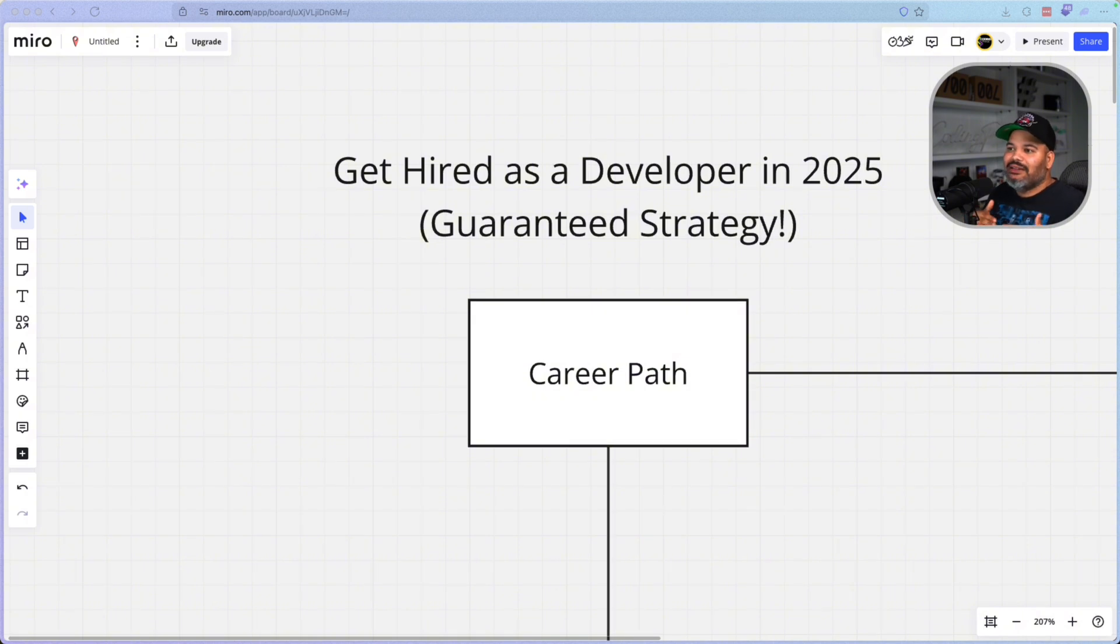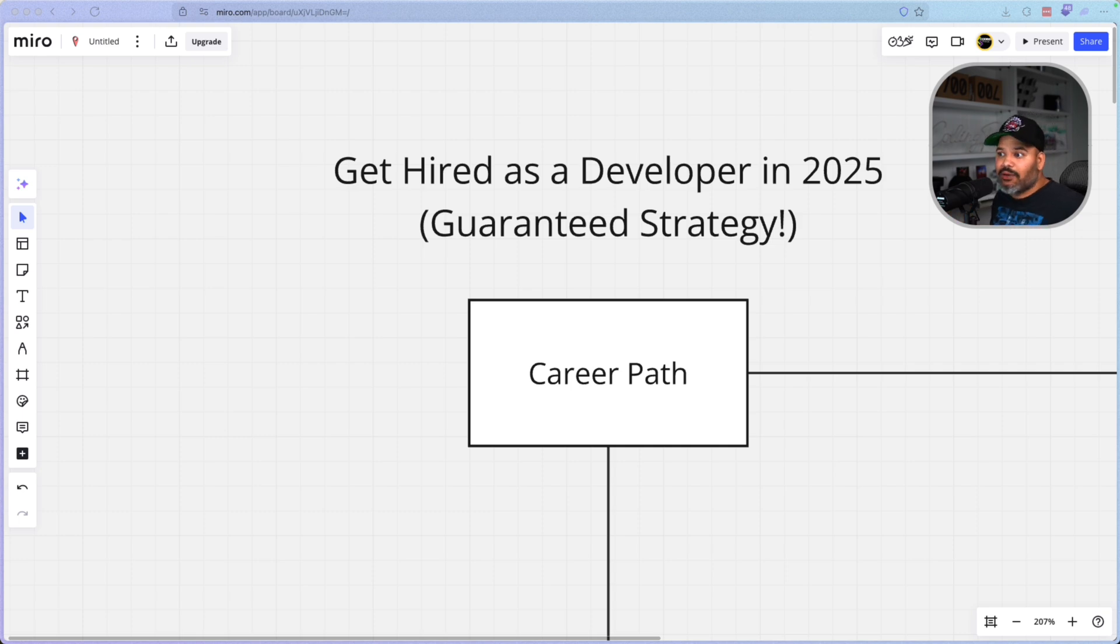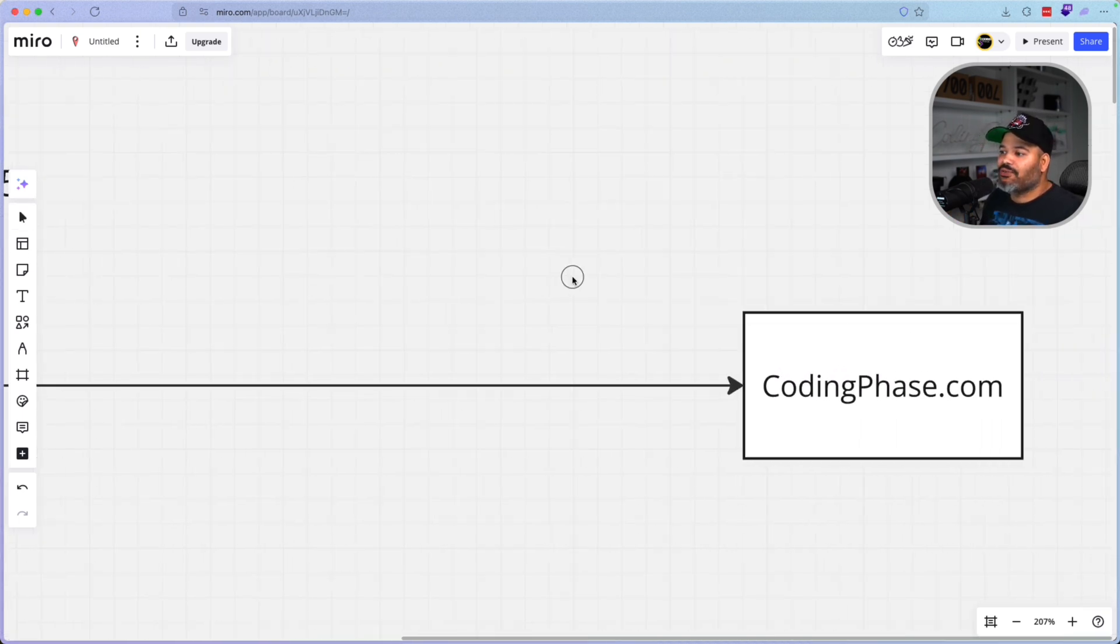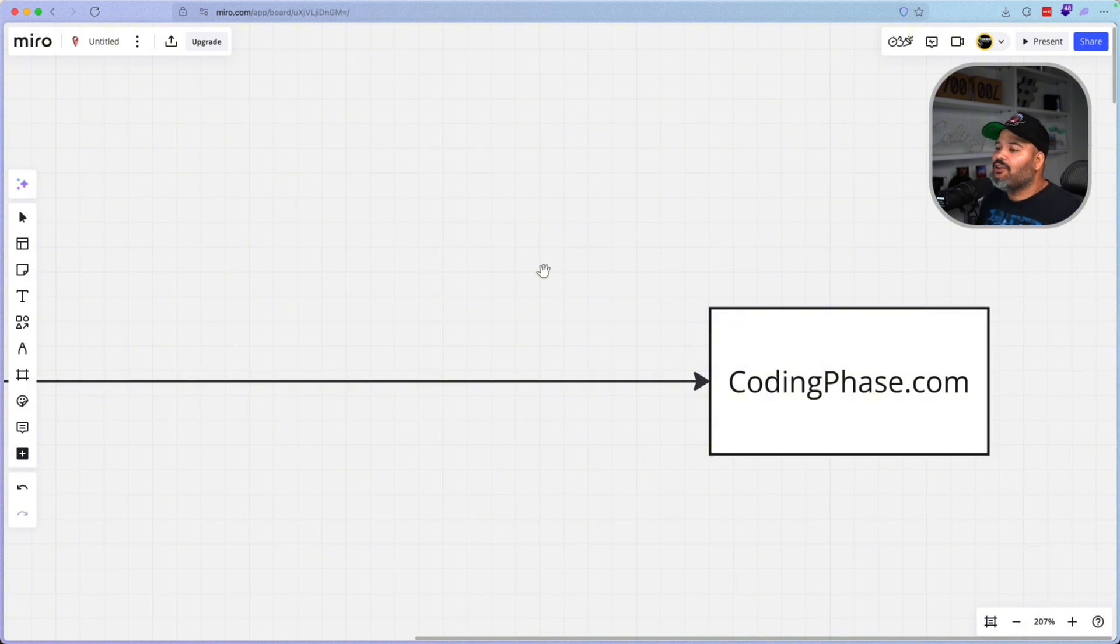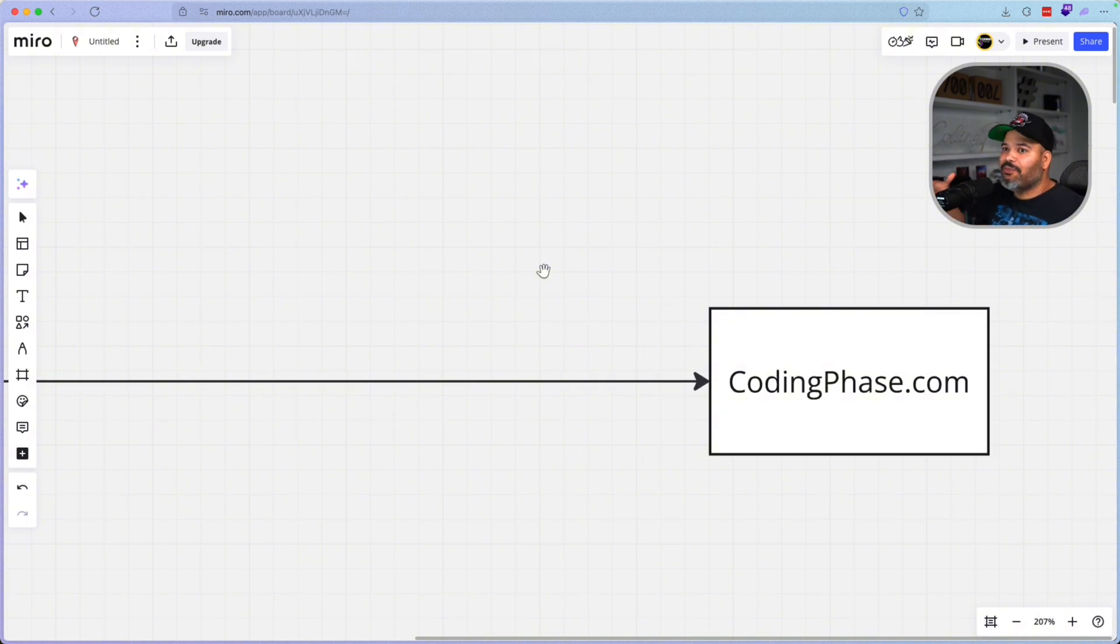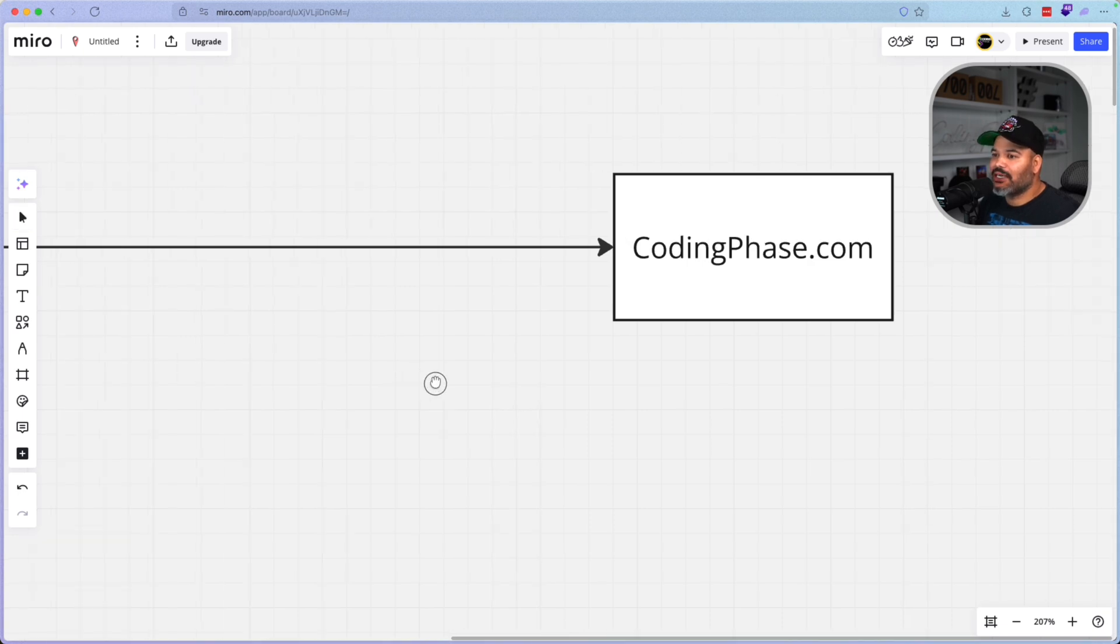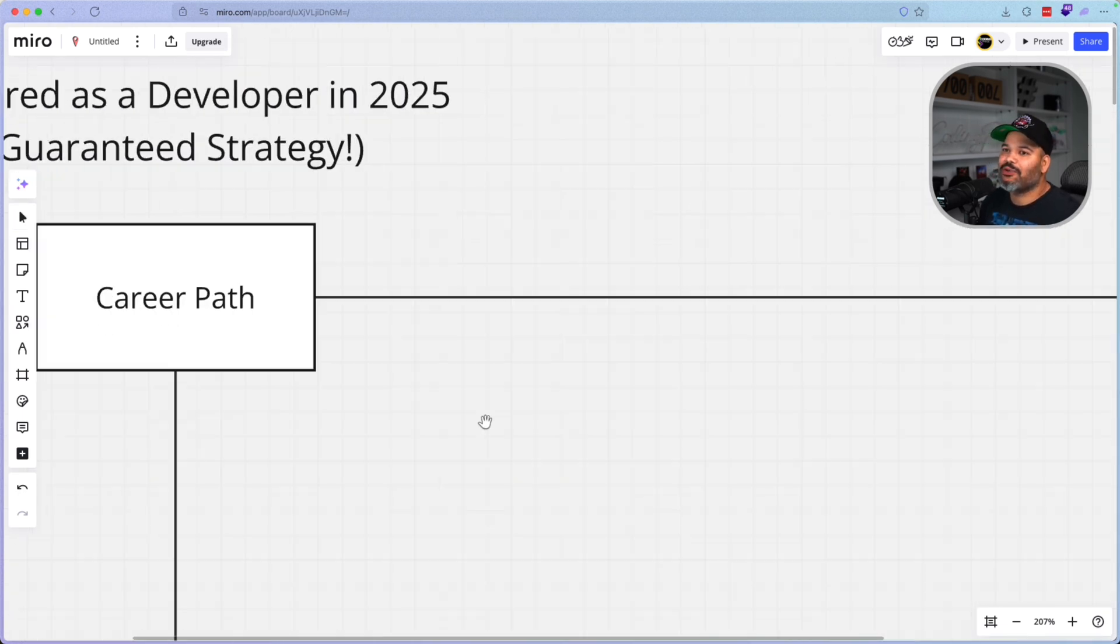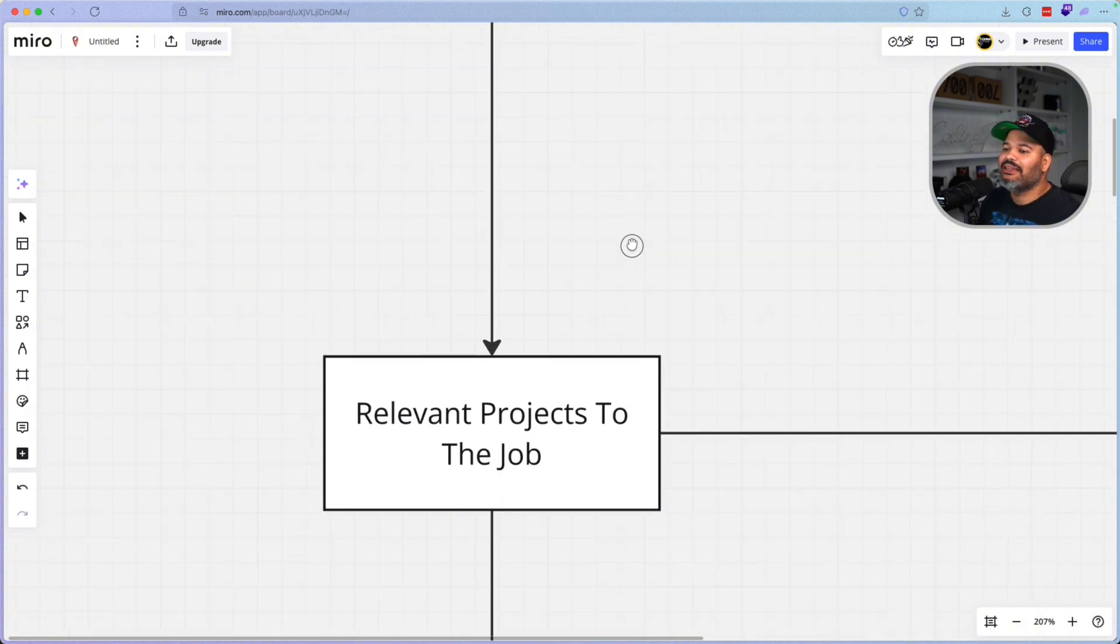So choosing the right one is very important. And where do you learn those skills? It's also very important. So not every single platform, not every single course is created equal. I myself recommend for you guys to go in and check out codingphase.com. Now I don't care where you go and you learn, but I have a great platform that can help you guys out. So that's step one. If you don't have the skills, guess what? How are you going to get a job? If you don't have the right skills and you're not going for the right job.